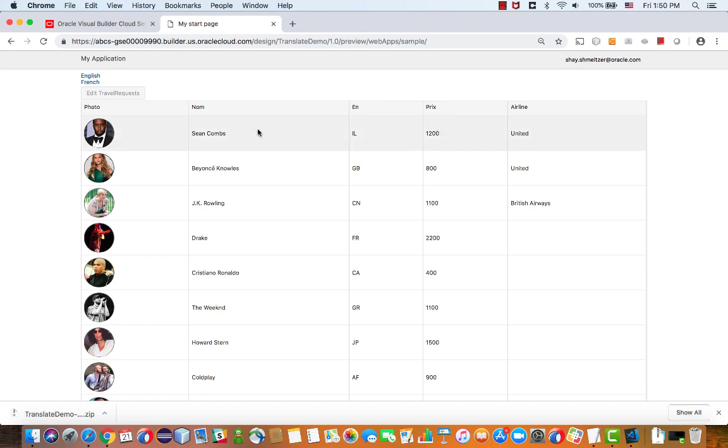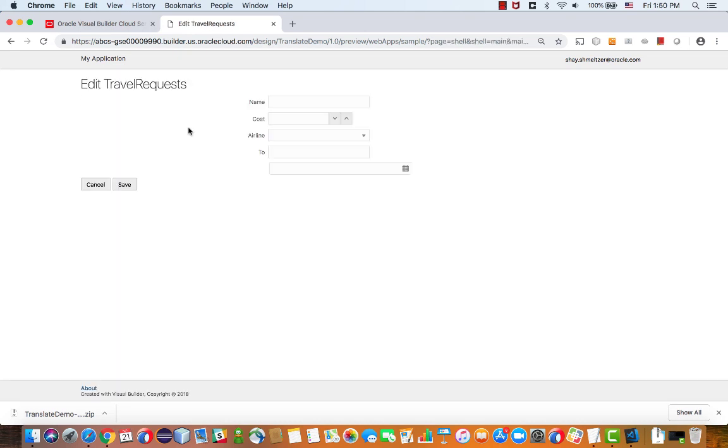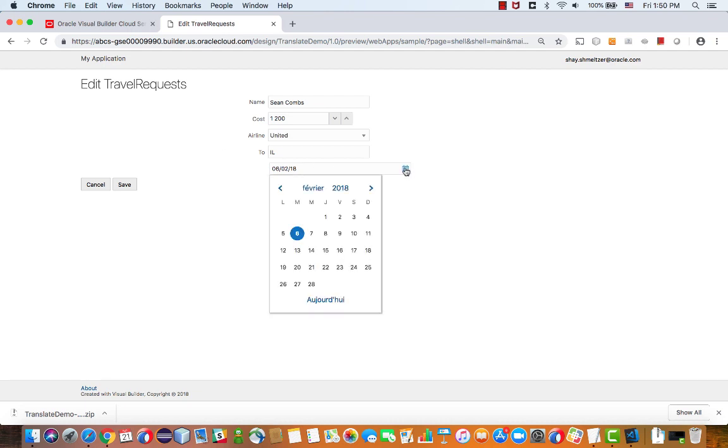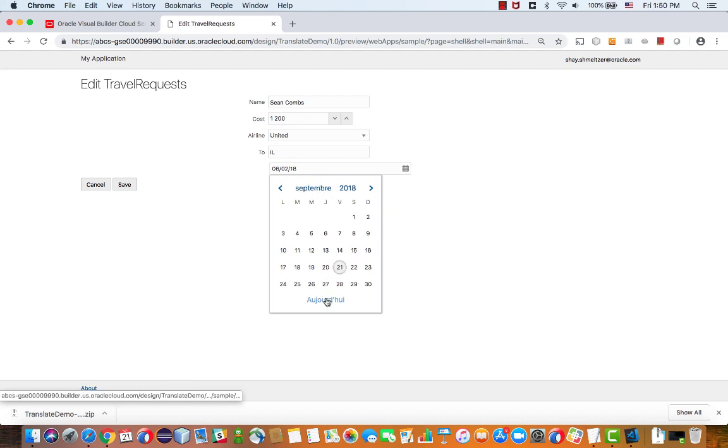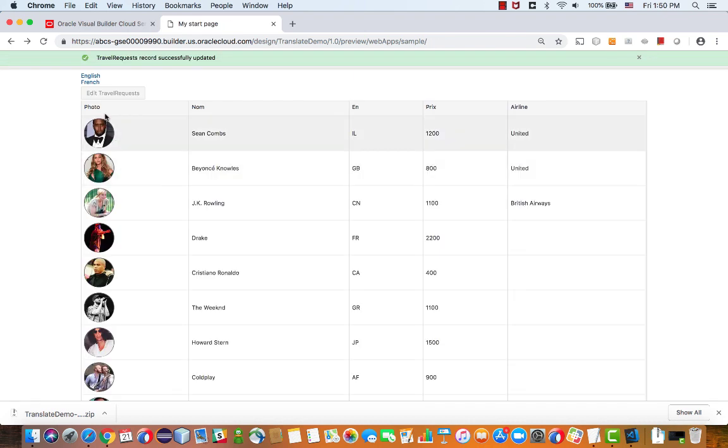Not only are the titles in French, if you go and navigate actually to an edit page and you open, for example, this little date, you would see that the month here is February and it's in French, or aujourd'hui, if we want to go to today's date.